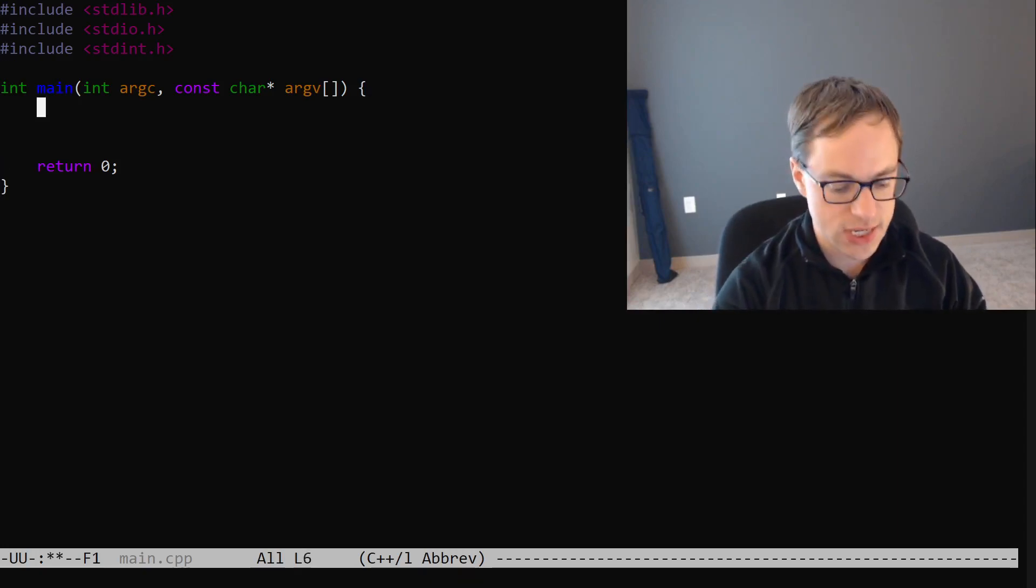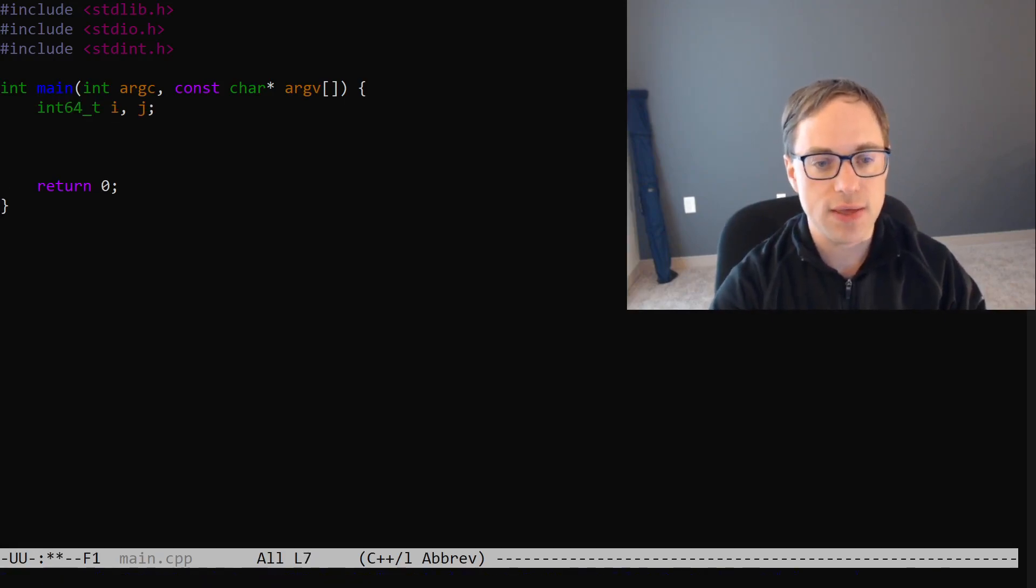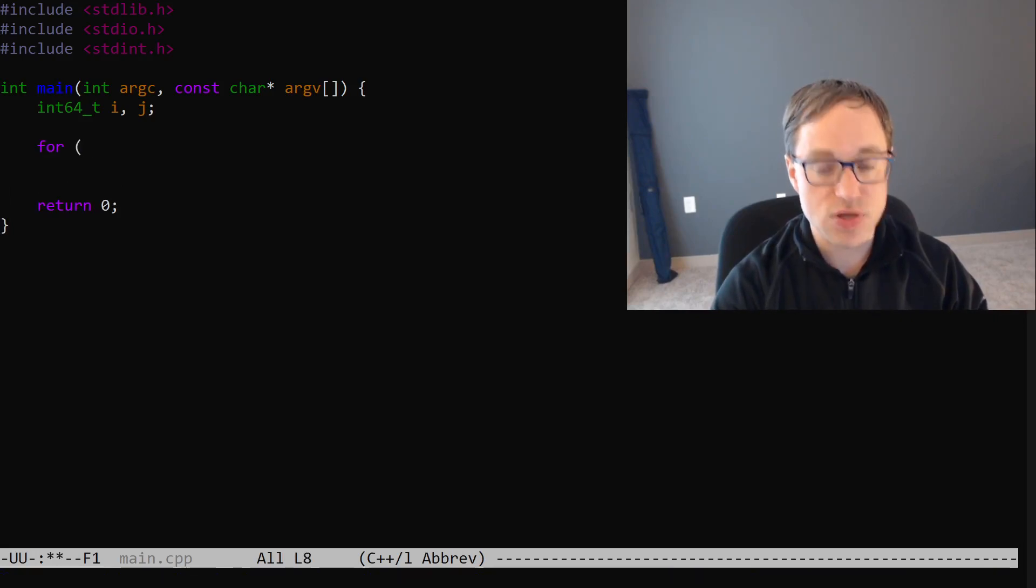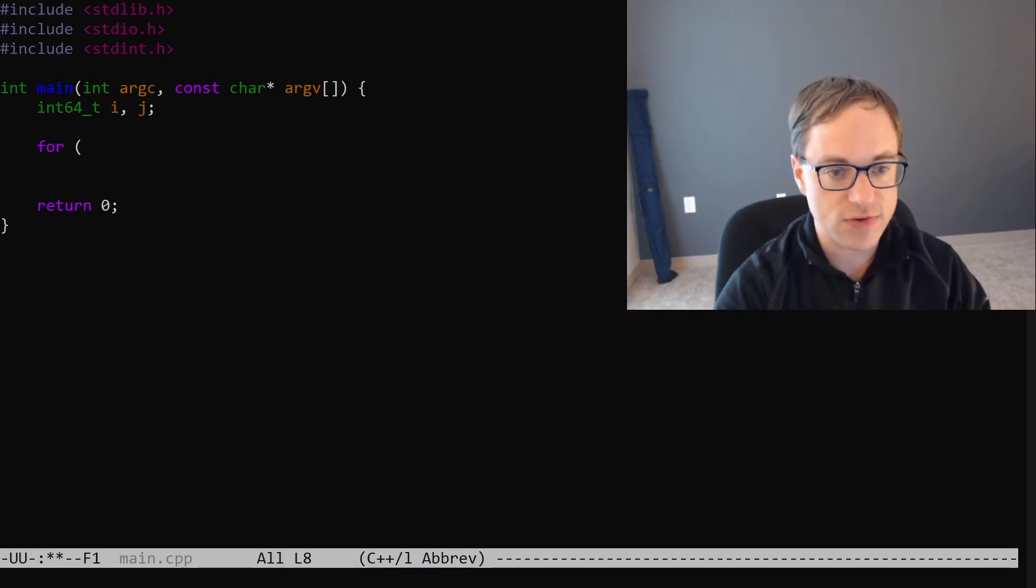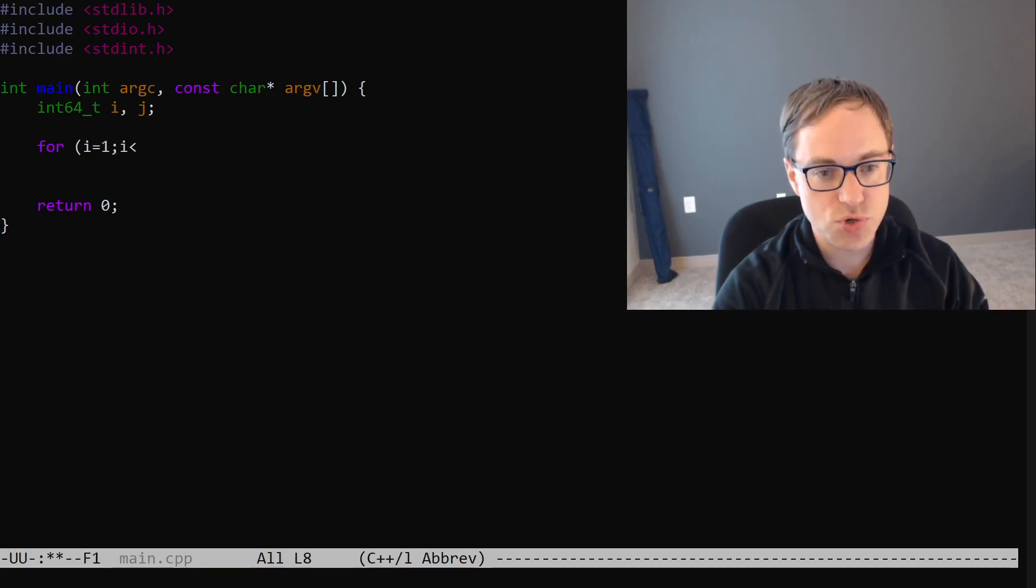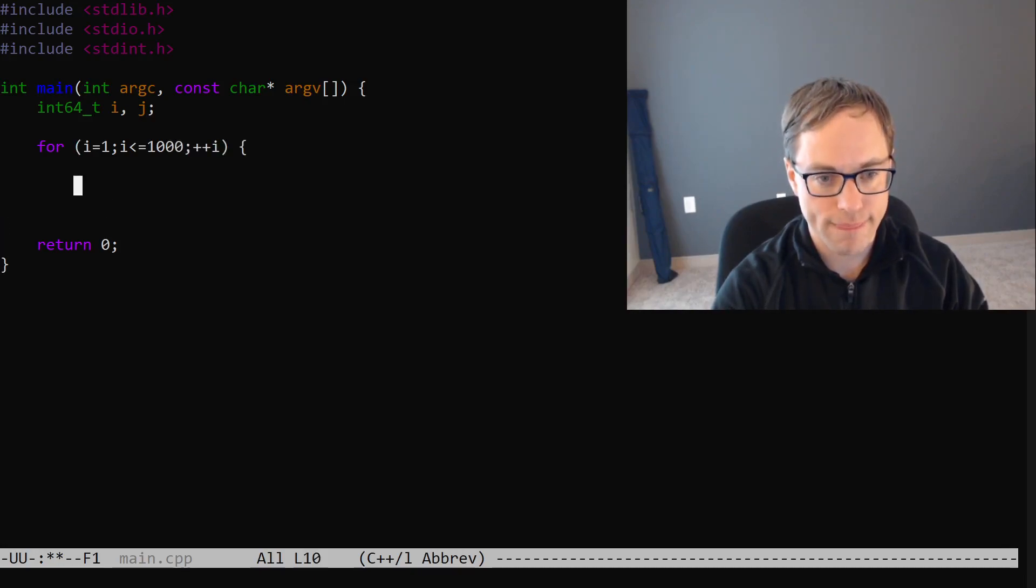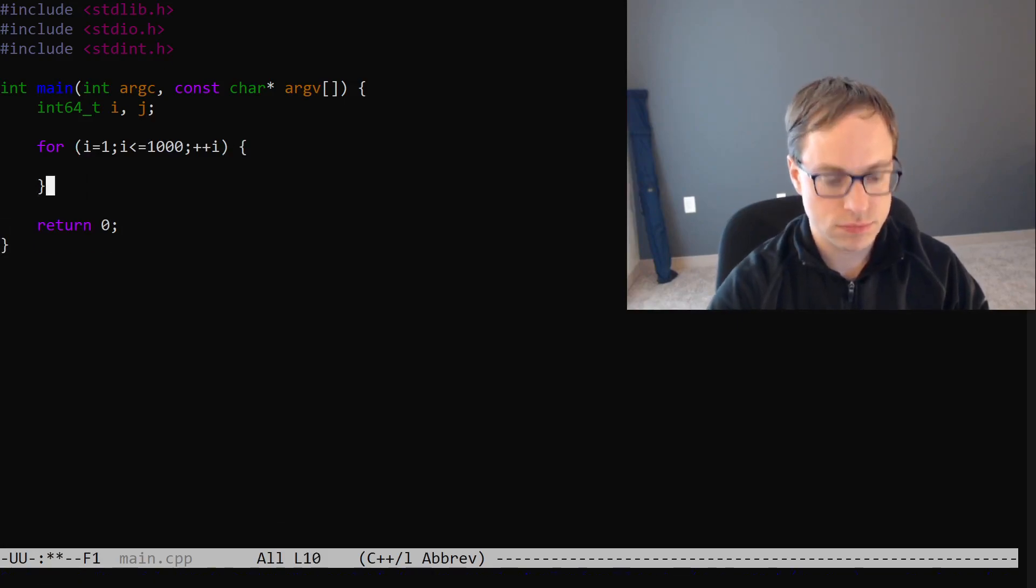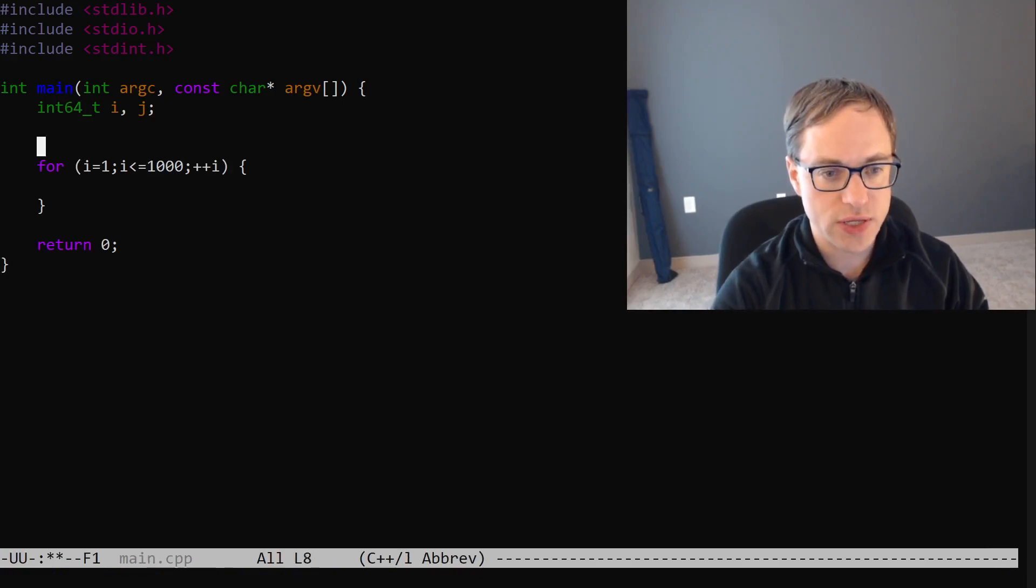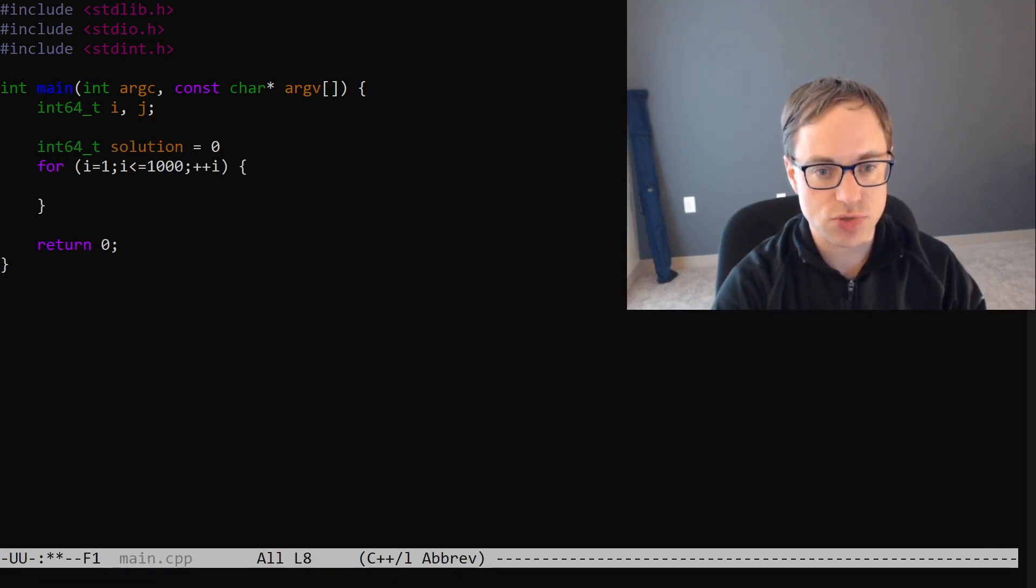All right, we're going to need a couple of indices here for our loops. We'll call them i and j. And i is going to be the number of the term that we're on. So, that's going to go from 1 up to and including 1,000 one at a time.